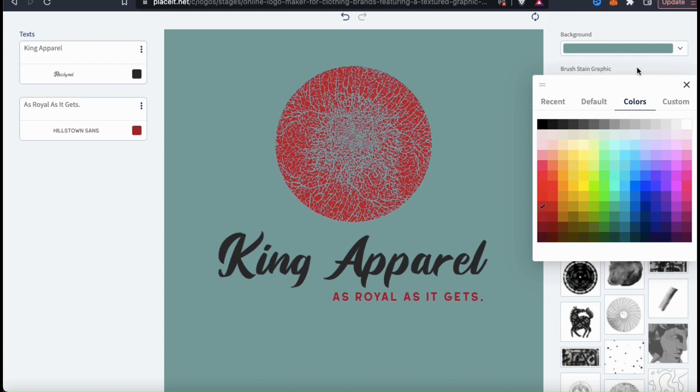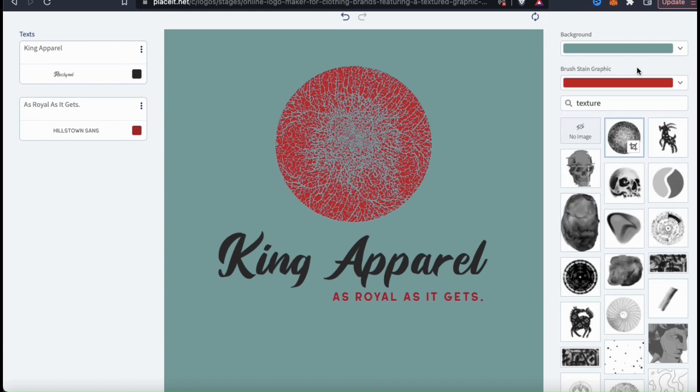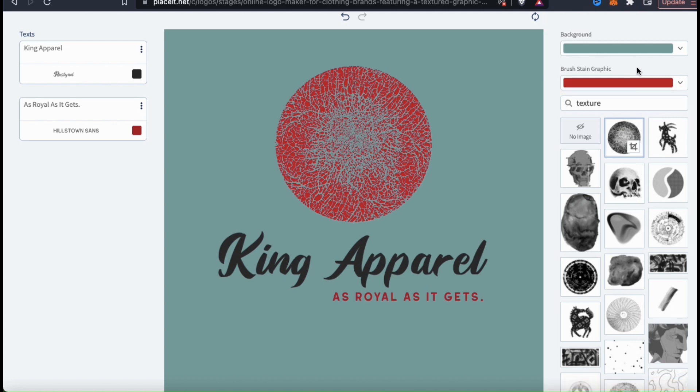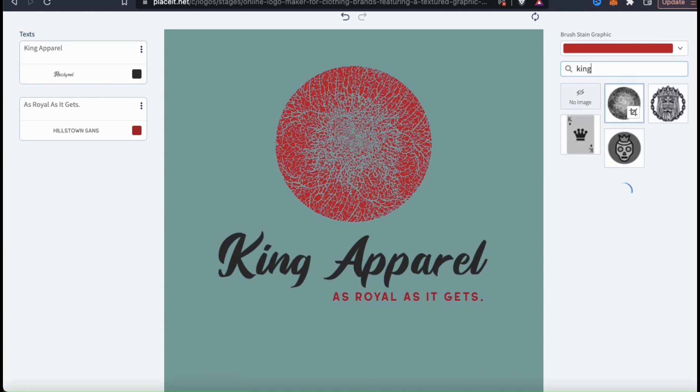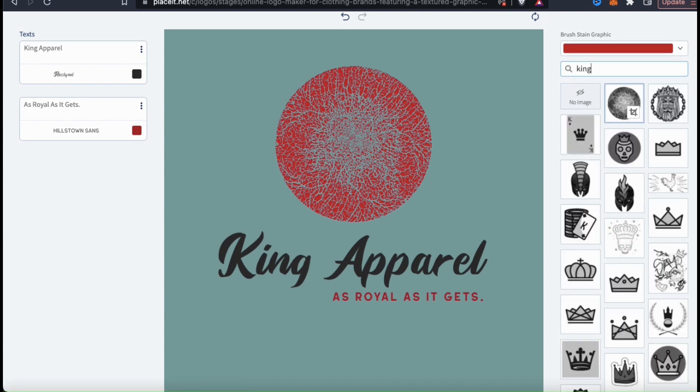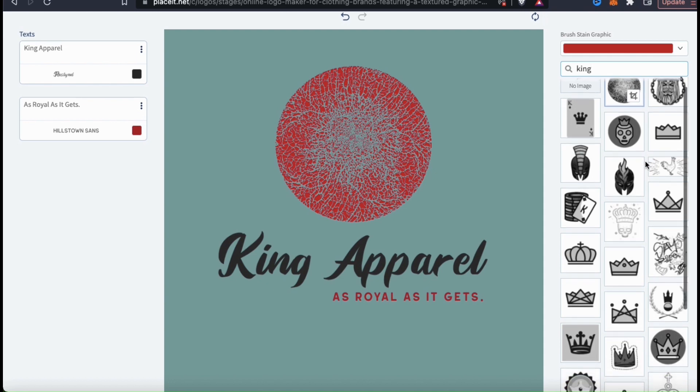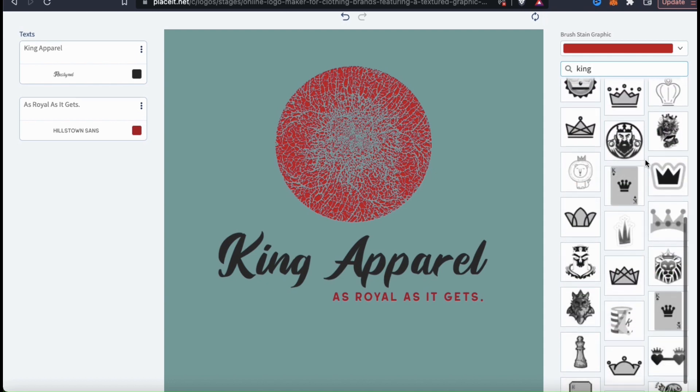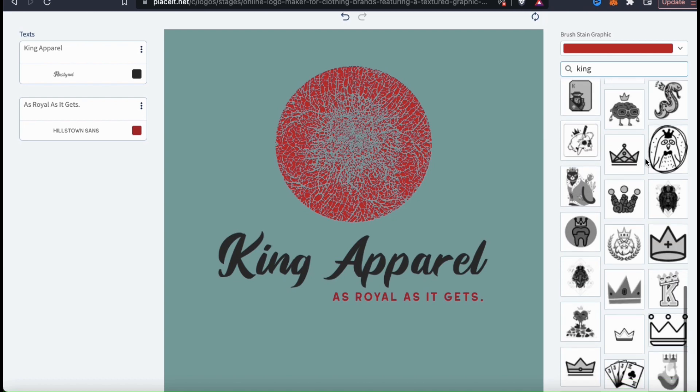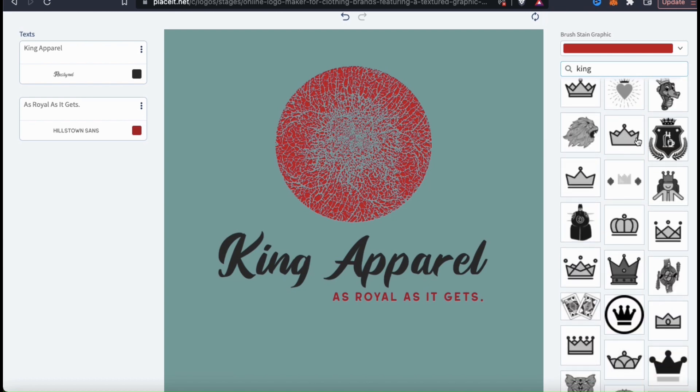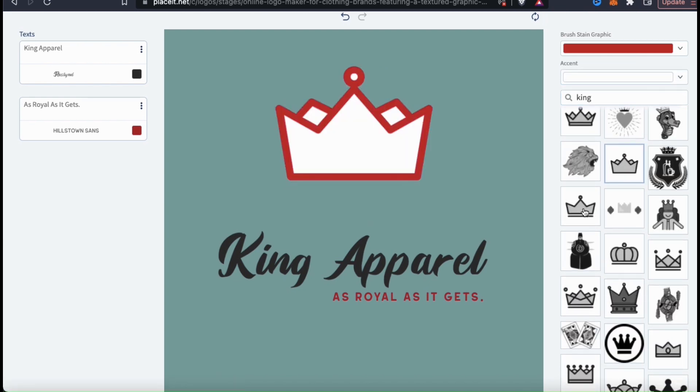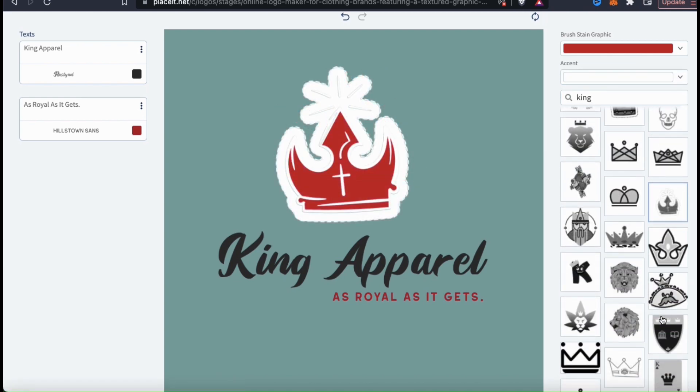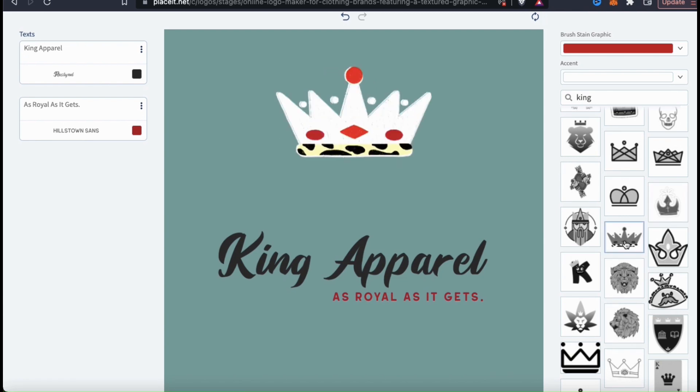And if you want to change your graphic, you can easily do that from the menu on the right hand side as well. Simply type in whatever it is you're looking for in the search bar here and you'll see hundreds of graphics from the Placeit library that you can select from. For my king apparel brand, let's see what comes up when I search for graphics related to king. As you can see, they have tons of different graphics related to the keyword king, such as many styles of crowns and other royal images.